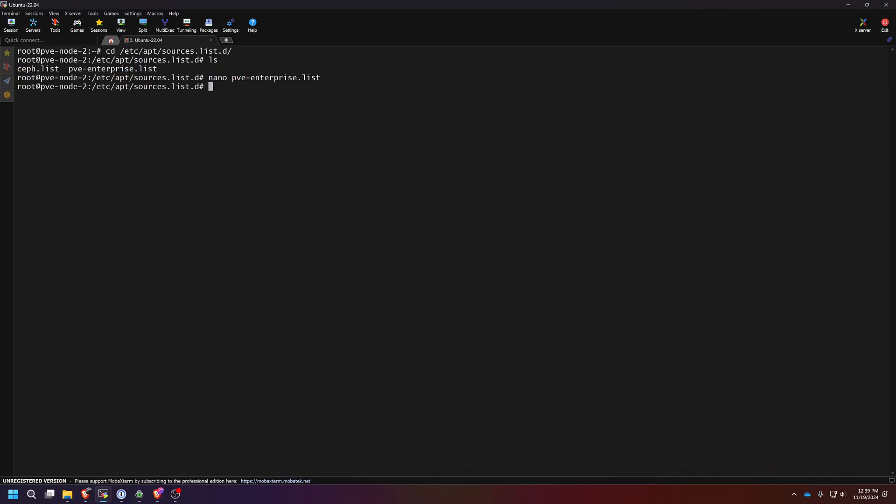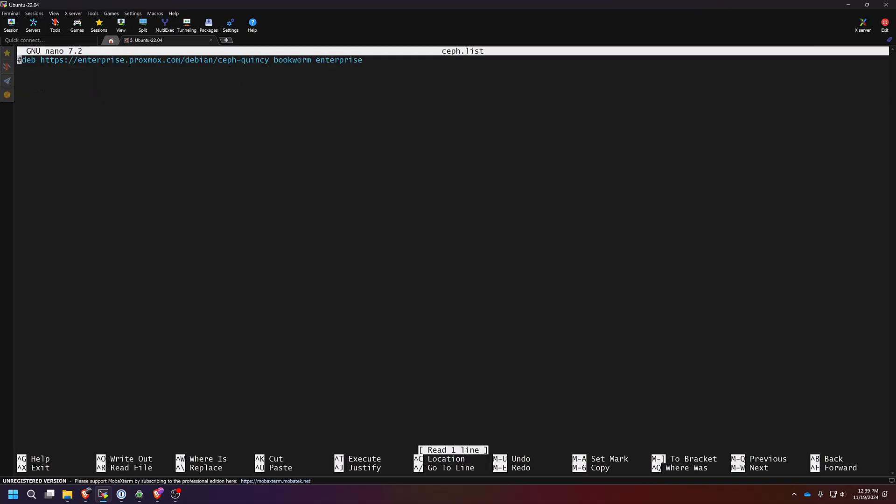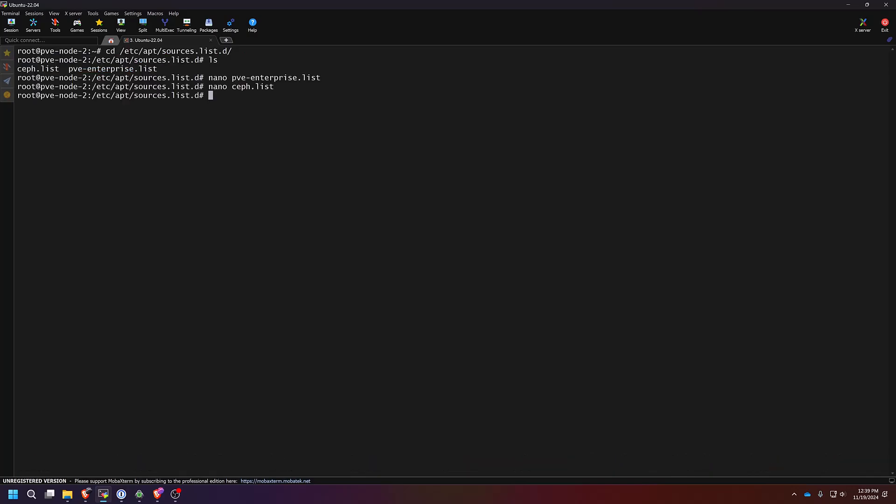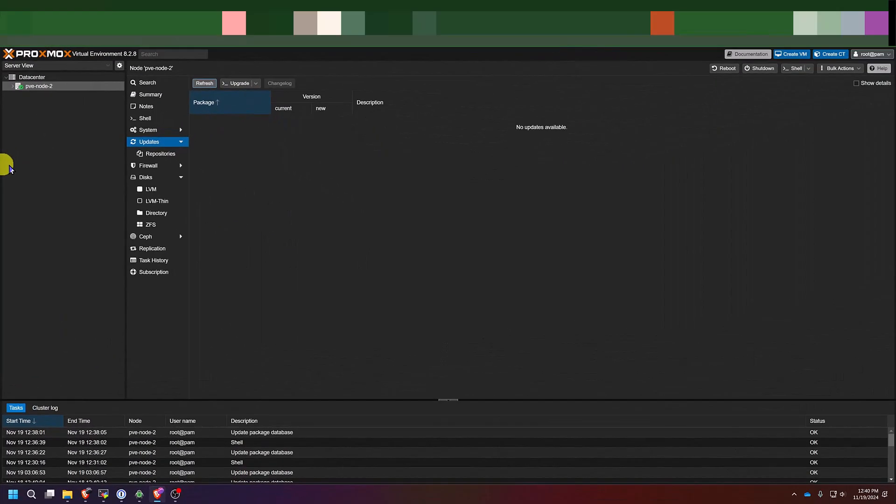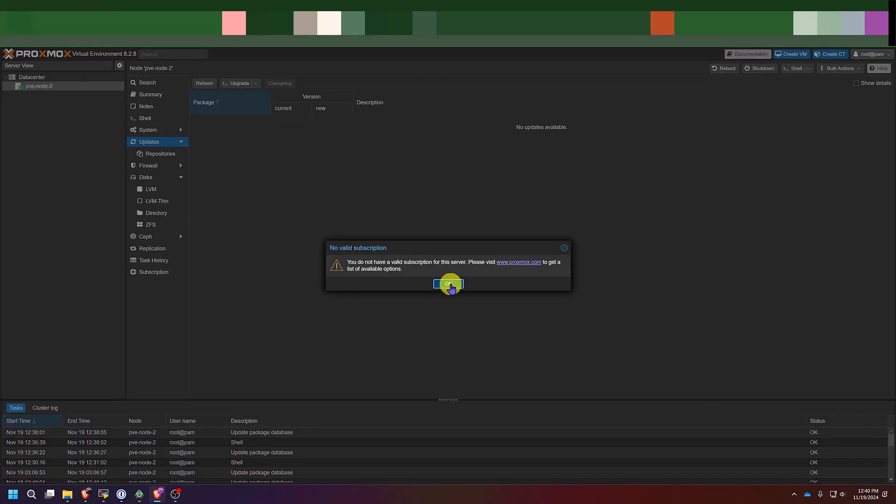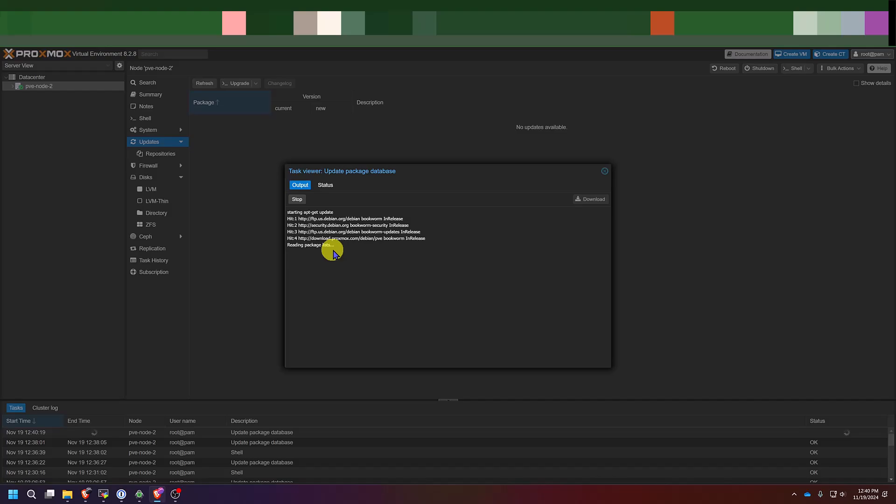And then now we'll nano the ceph.list. And simply comment out the enterprise database that's currently there. And again, control X to save and Y to exit. Once you finish that, you will return to your web interface. You should be able to run the refresh and not see any HTTP error message.